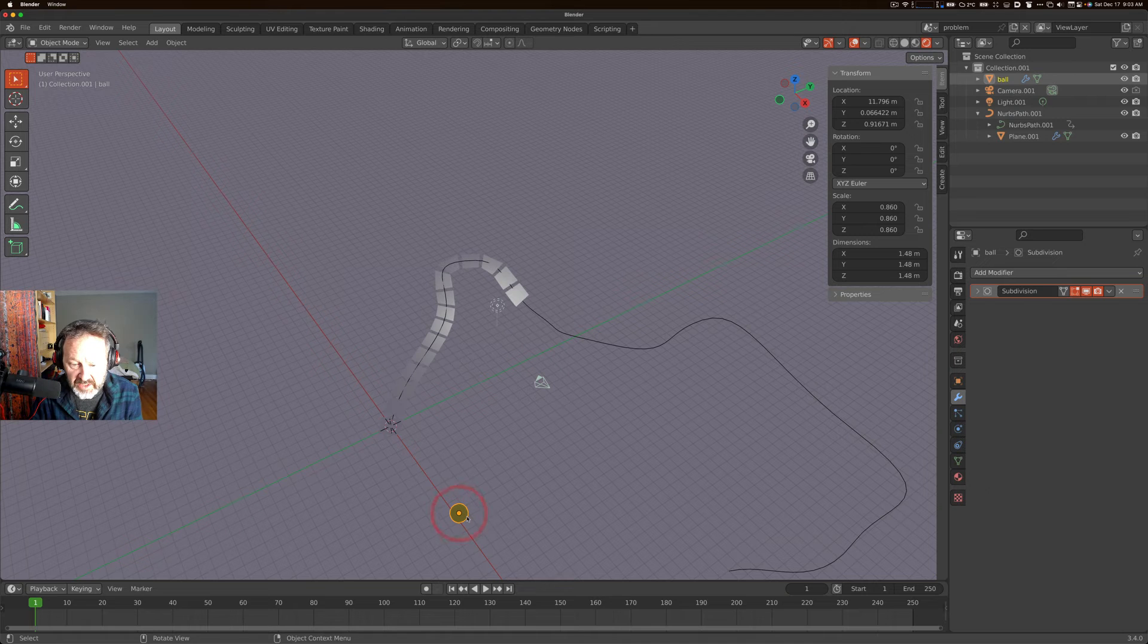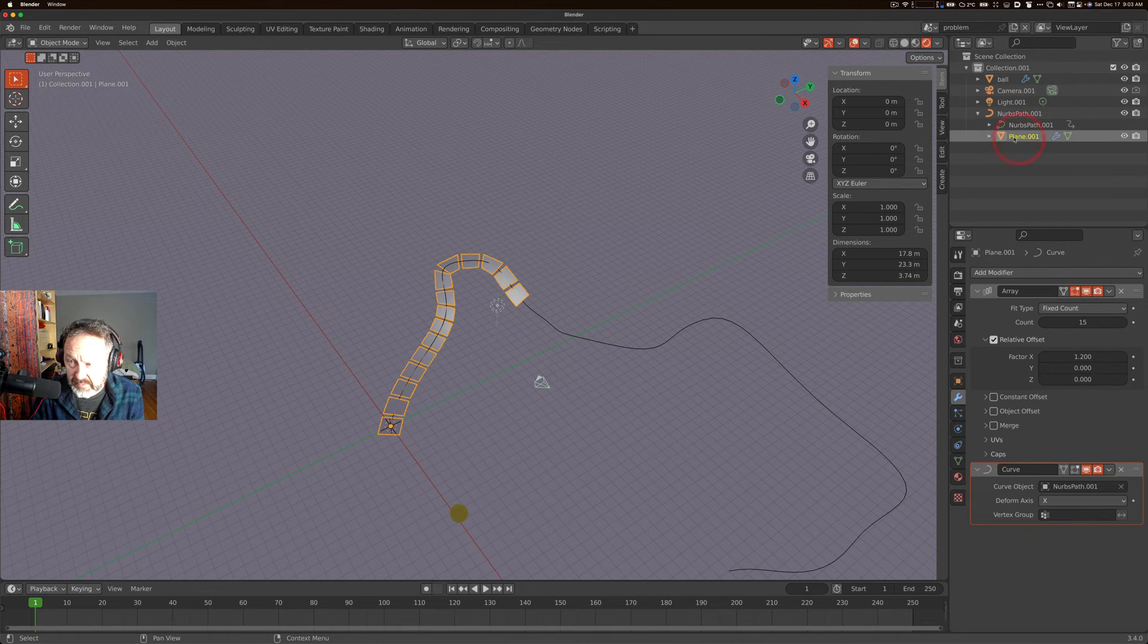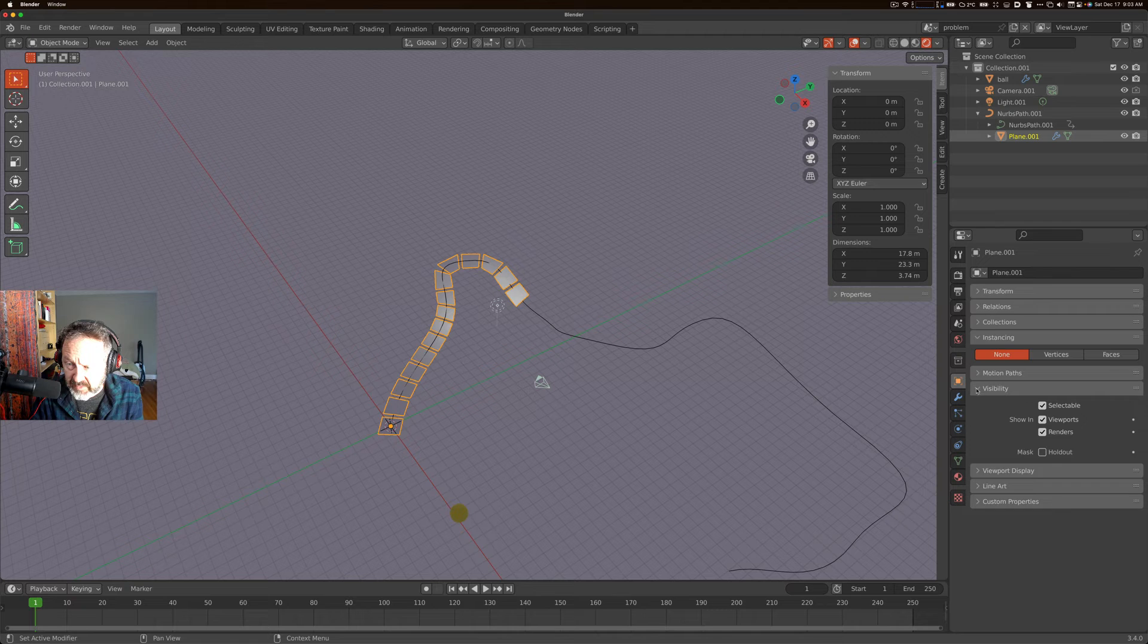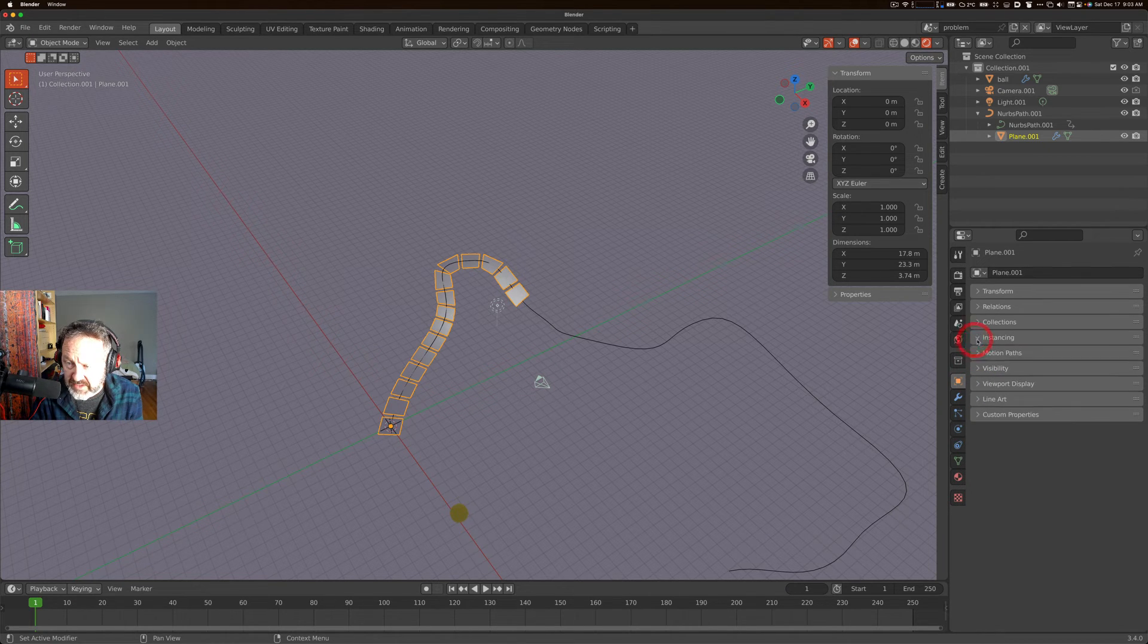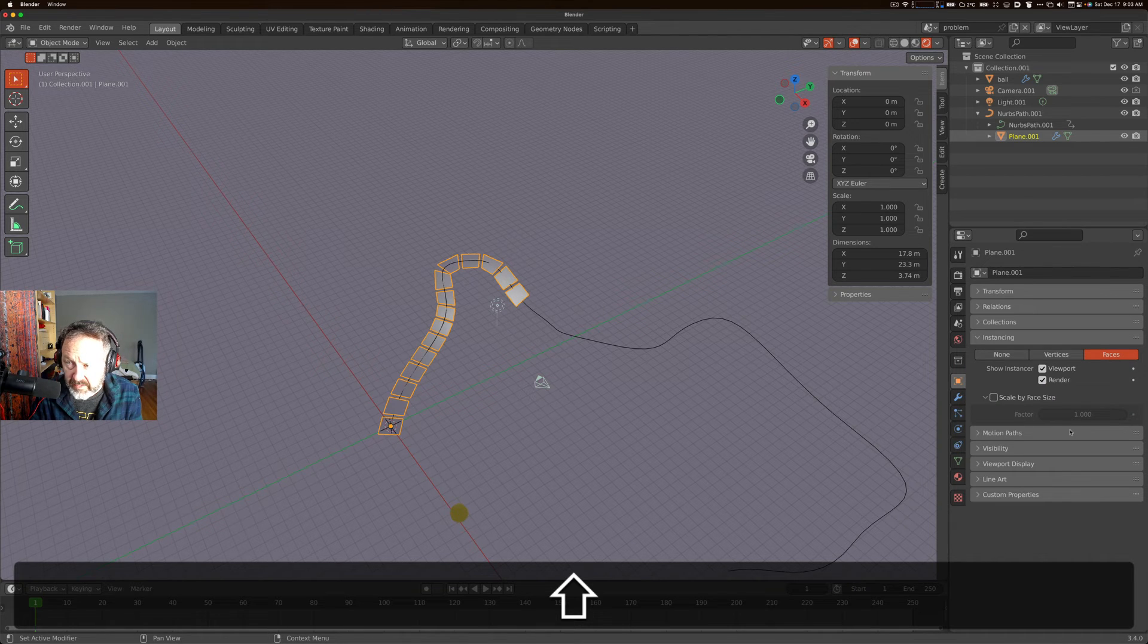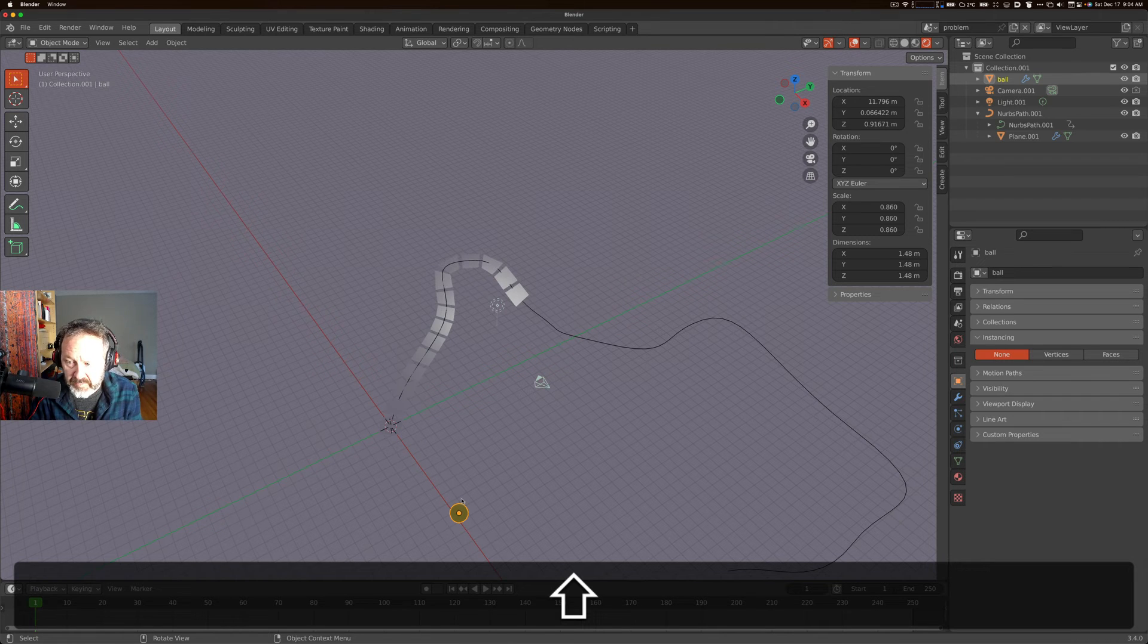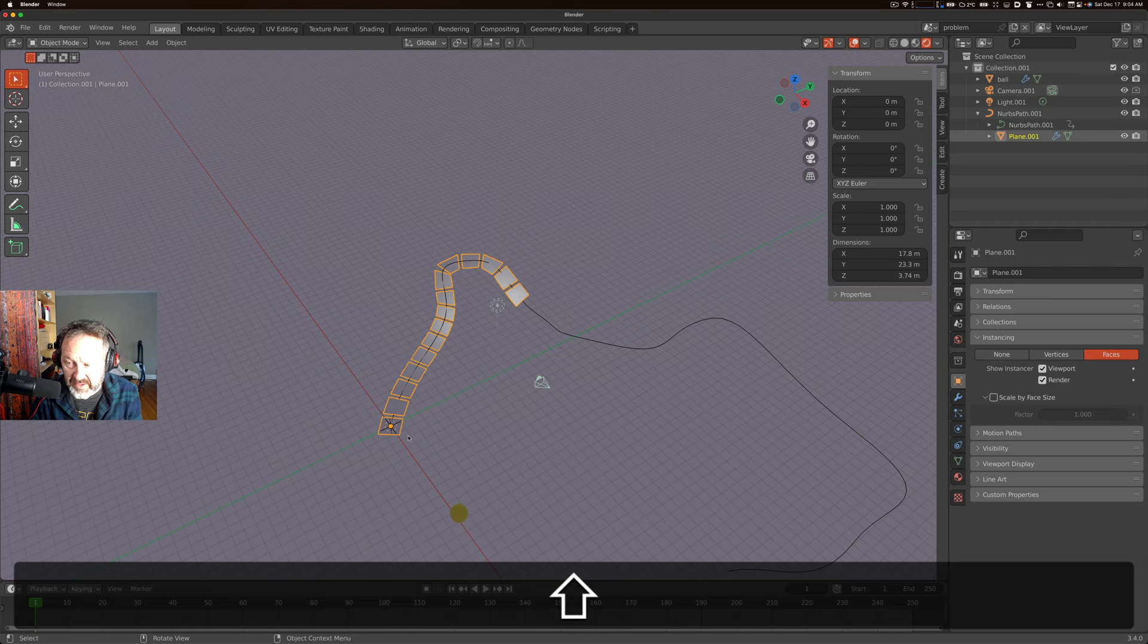Now all we have to do is instantiate our sphere onto this plane here. So you go back to our plane, in that line view, and you can select the object instancing. In the properties panel, select the object properties, there's an instancing area, and you can say instance on faces. That'll work once we have, we have to actually parent our sphere to the plane now.